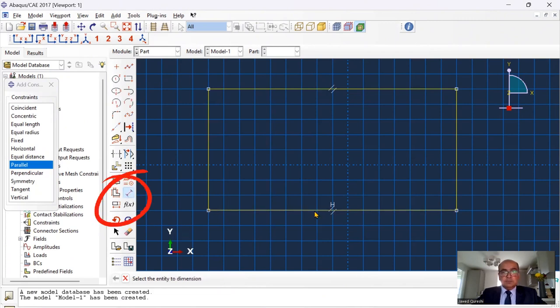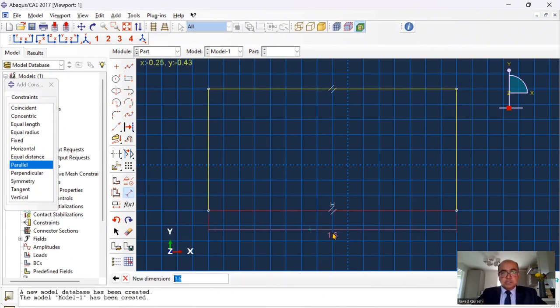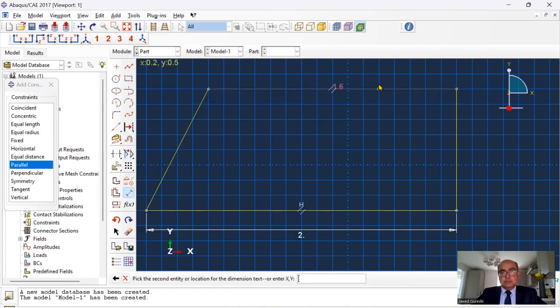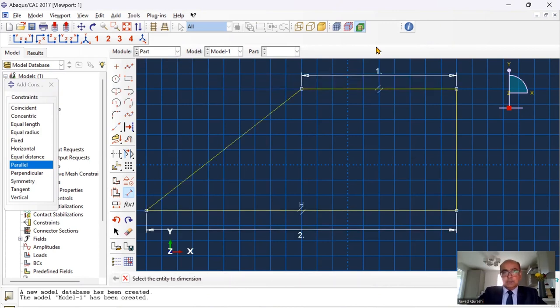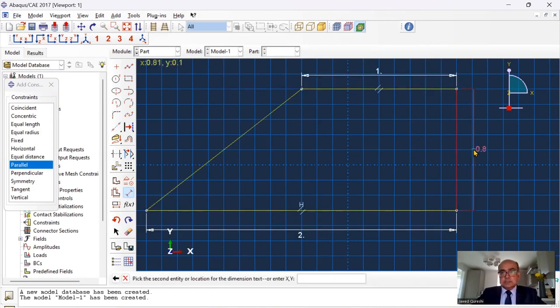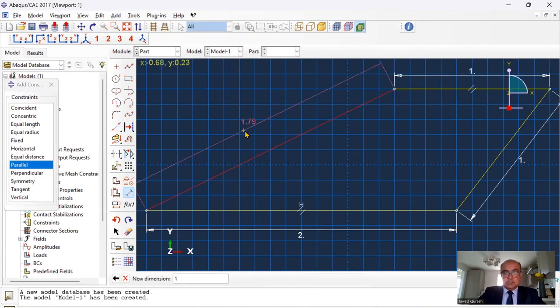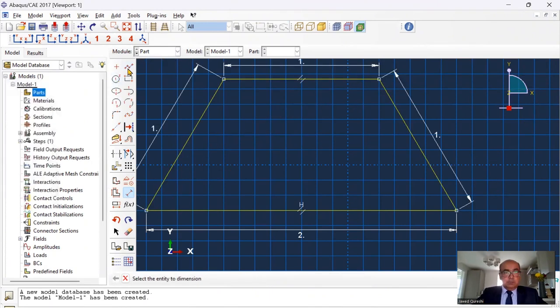Then I'm going to define the dimensions. This dimension is two and the vertical dimension is one and this dimension is one and again I will define this dimension as one.